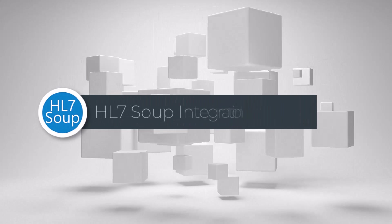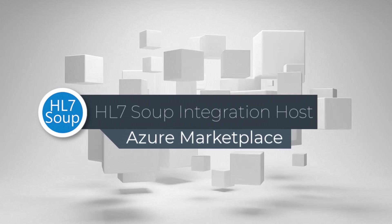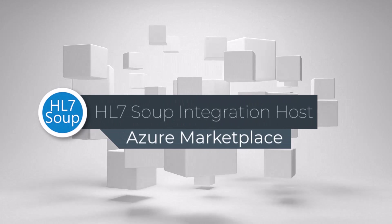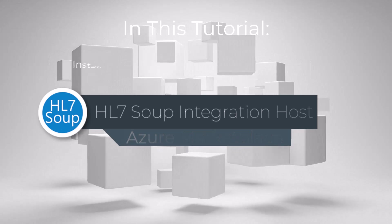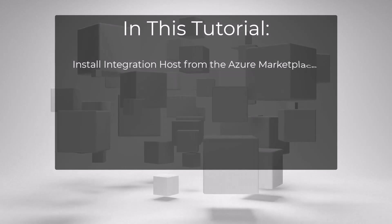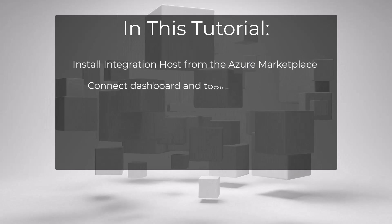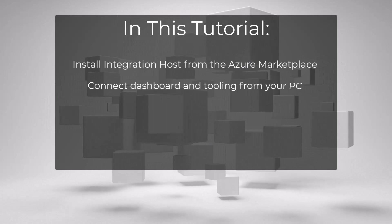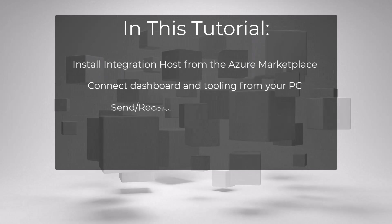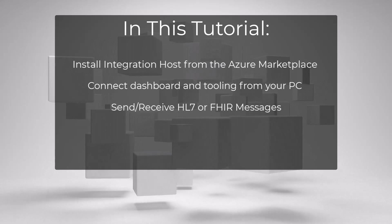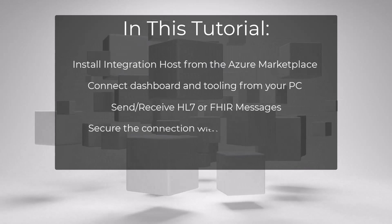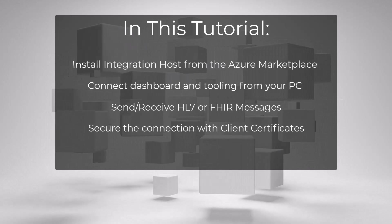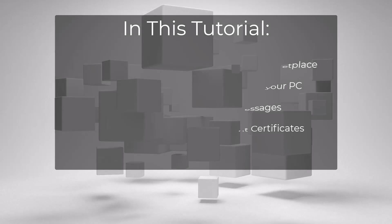Hello and welcome to this tutorial where we will show you how to install HL7Soup's integration host from the Azure Marketplace. We'll also show you how to securely connect a remote client dashboard for controlling your workflows, as well as a simple and secure HL7 communications channel configured with mutual client certificate authentication. This is all incredibly easy to do.